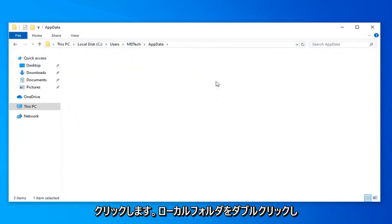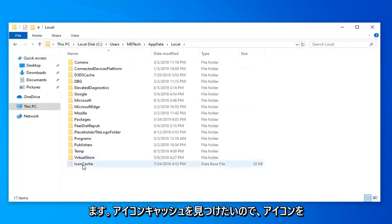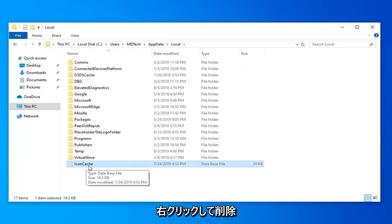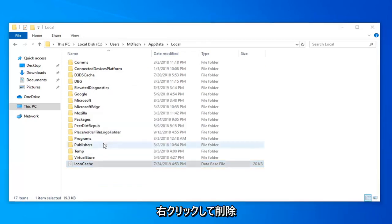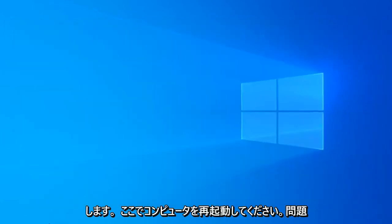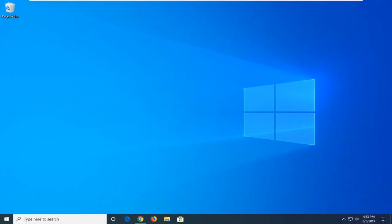Double click on the local folder and now you want to locate the icon cache, so icon C-A-C-H-E, right click on it, select delete, close out of here, restart your computer and hopefully that should have been able to resolve your problem as well.